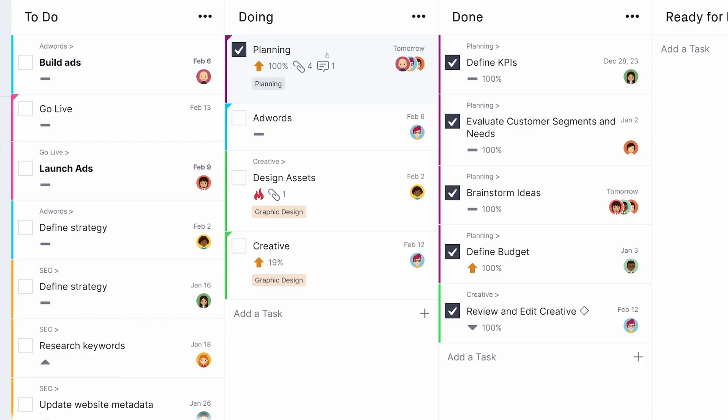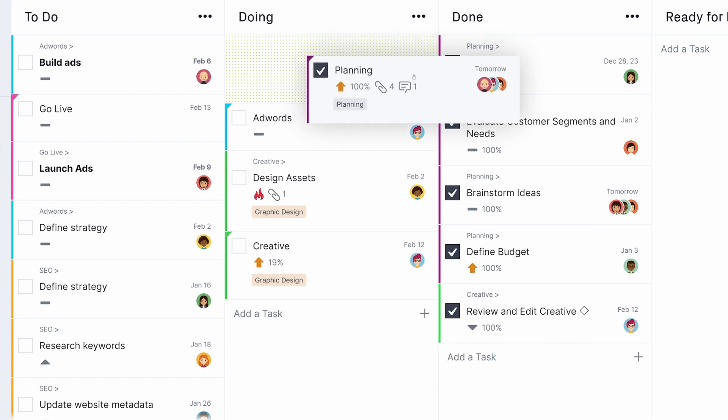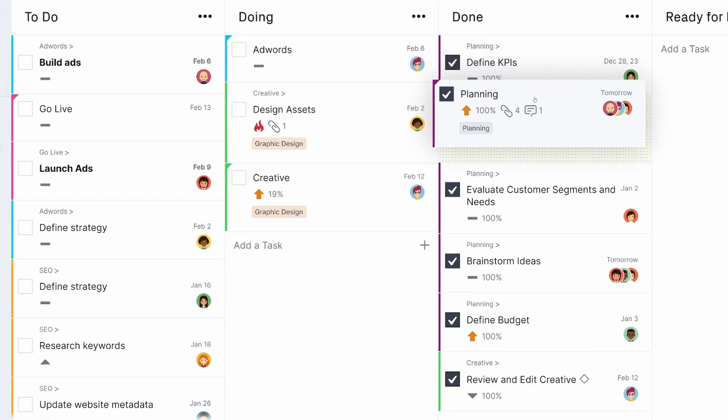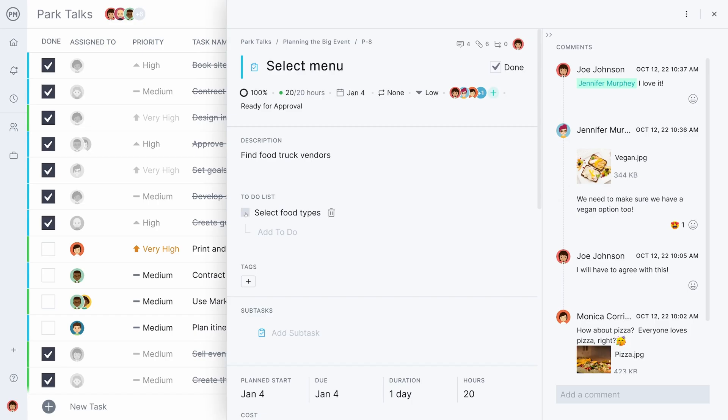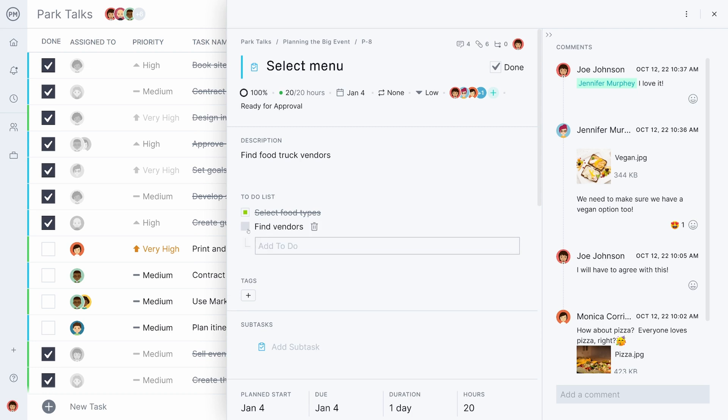Team members may prefer to execute their work in the Kanban or ListView, where collaboration is nearly effortless and bottlenecks are easy to spot.